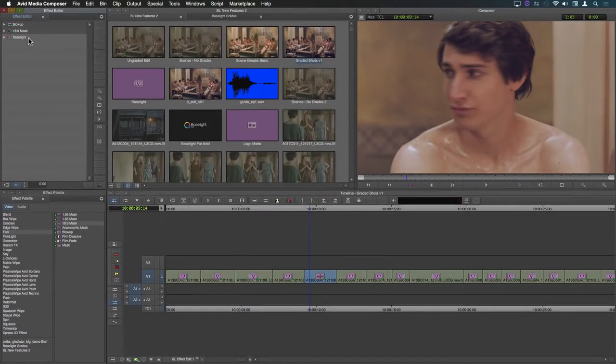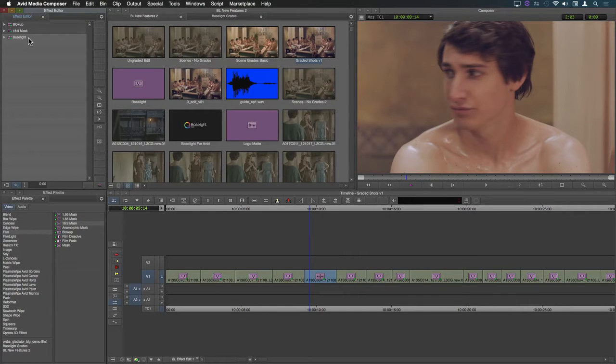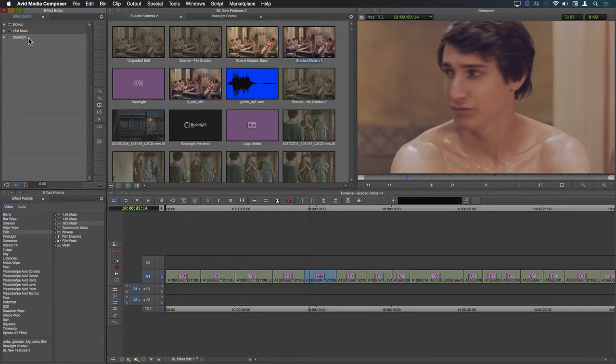The next feature I'm going to show you is also pretty cool and will really speed up the grading process especially if you have a long sequence with lots of clips.